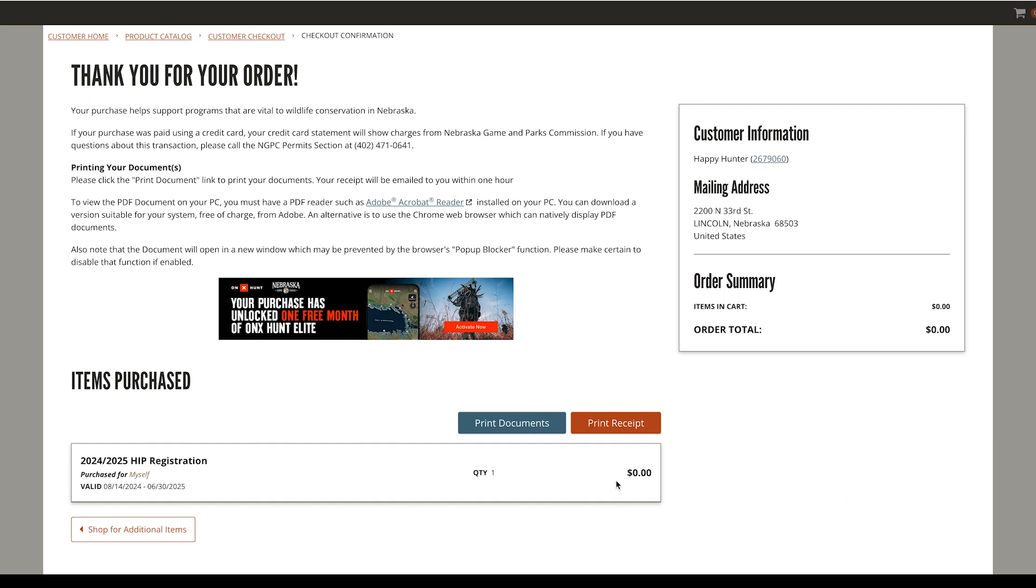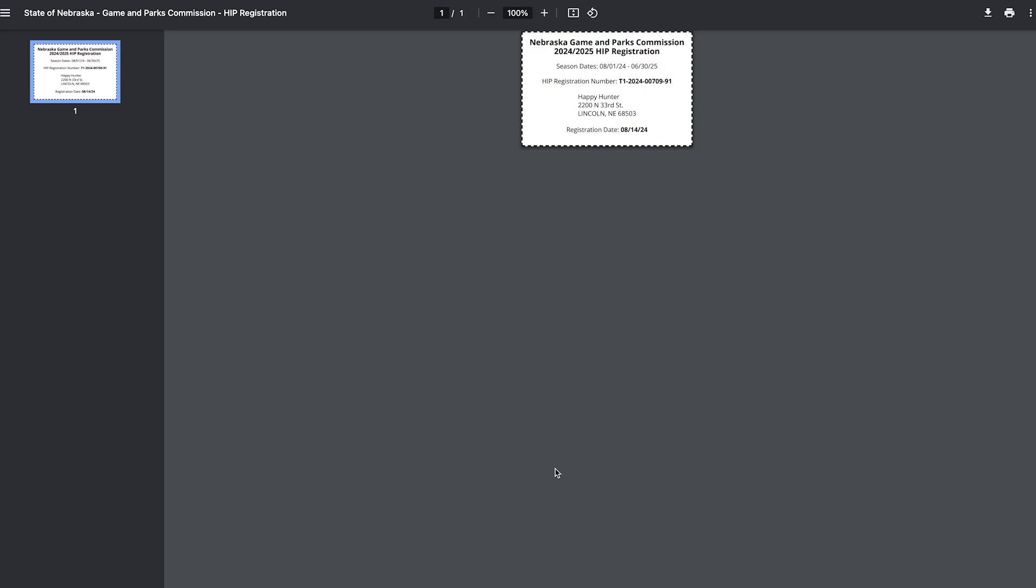On the Order Confirmation page, select Print Documents to open a printable version of your HIP registration.